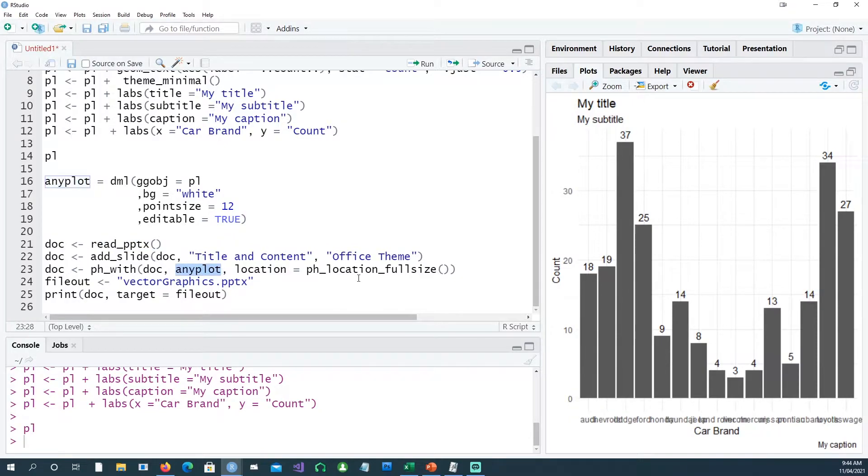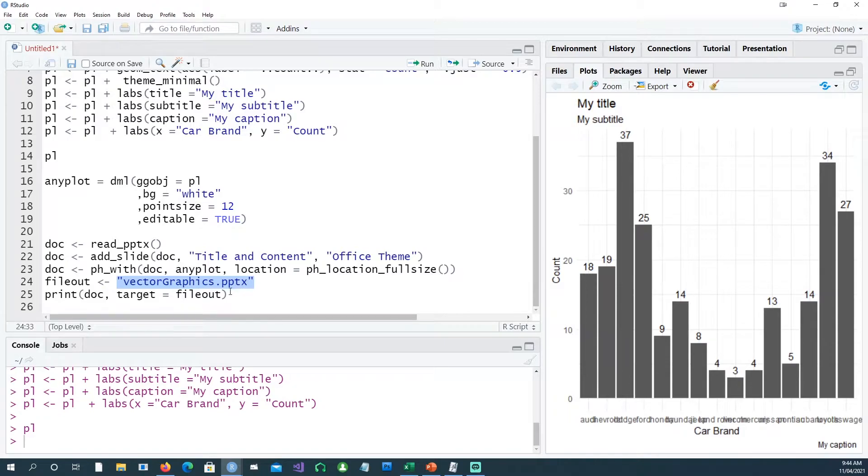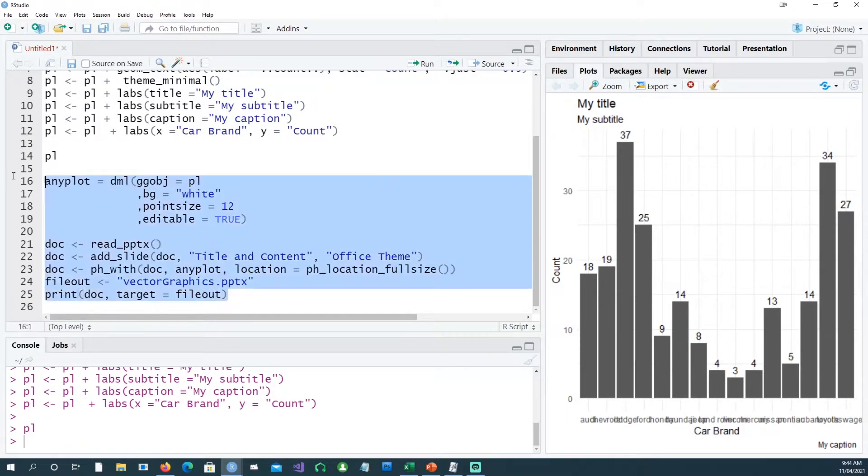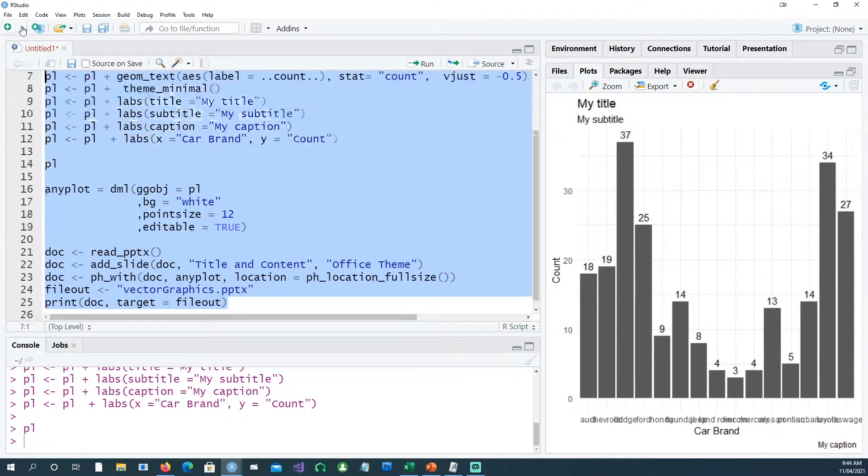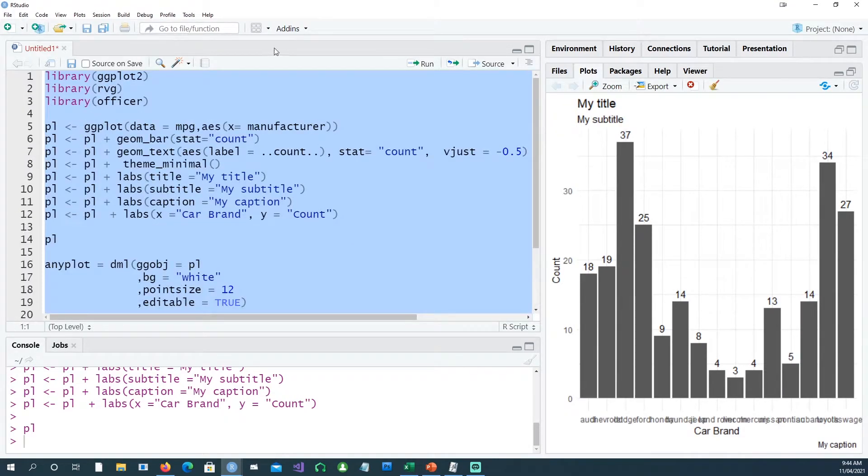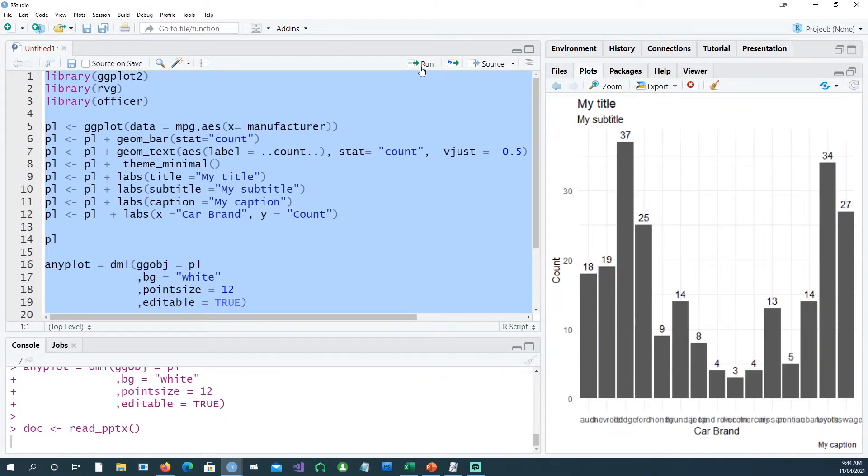Then plotting it in full size, and the name of the file should be vector graphics dot pptx, and then finally print the file. If I run all this code together, I expect to see a vector graphics PowerPoint.